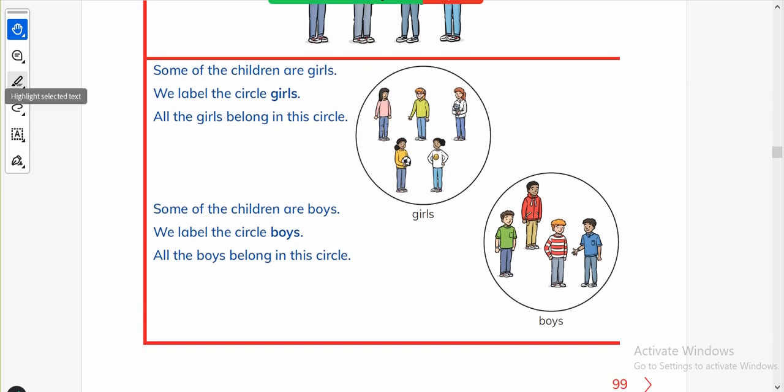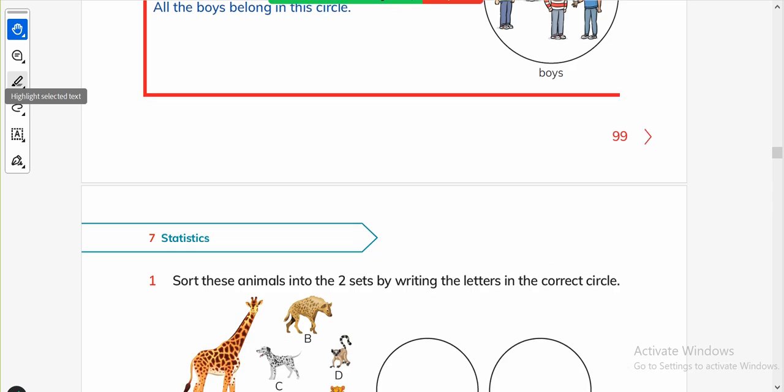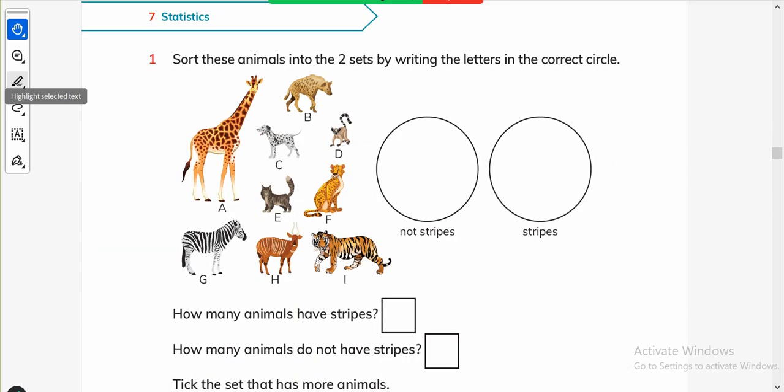Some of the children are girls — we label the circle 'Girls', and all the girls belong in this circle. The other one: some of the children are boys — we label the circle 'Boys', and all the boys belong to this circle.